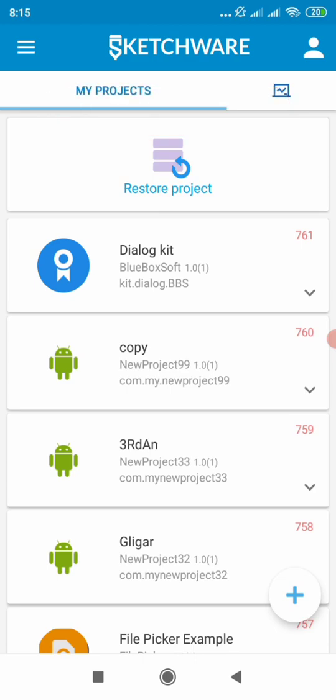So here we are in Sketchware, interesting IDE. You can always develop on the go wherever you are, on a bus, in a car, plane. So your development keeps on going. That's one of the advantages as compared to Android Studio and other PC-based IDEs.